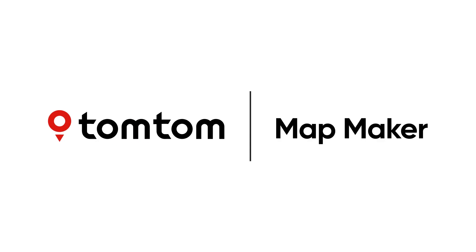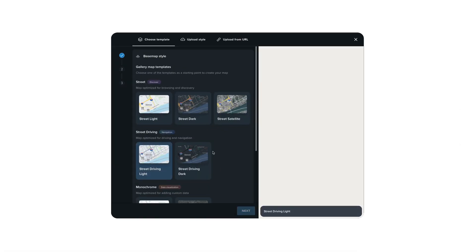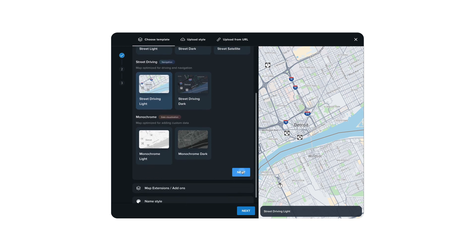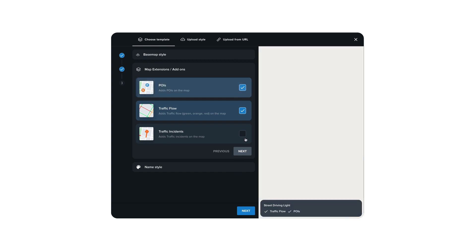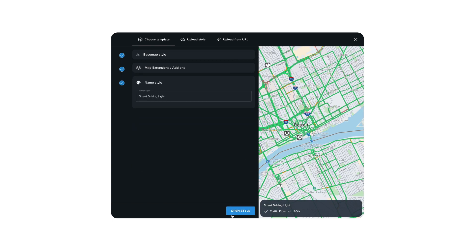With the TomTom Mapmaker, create the maps you need. Choose from templates optimized for various use cases, like browsing or driving. Extend your map with traffic information, additional POIs, including EV charging stations and restaurants.